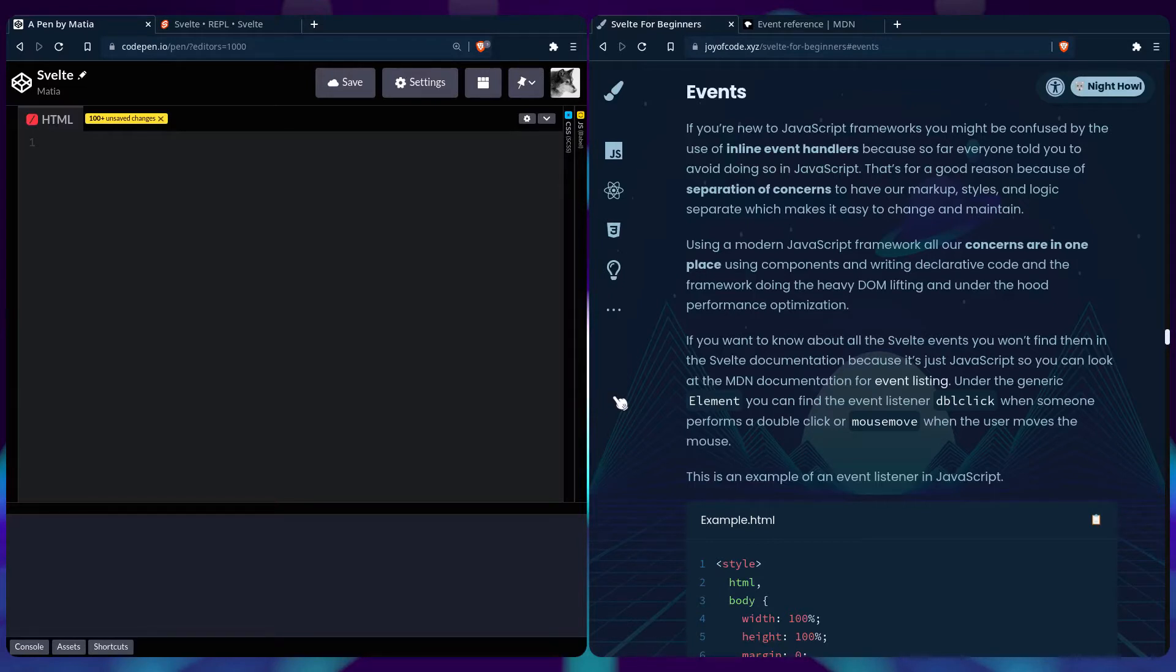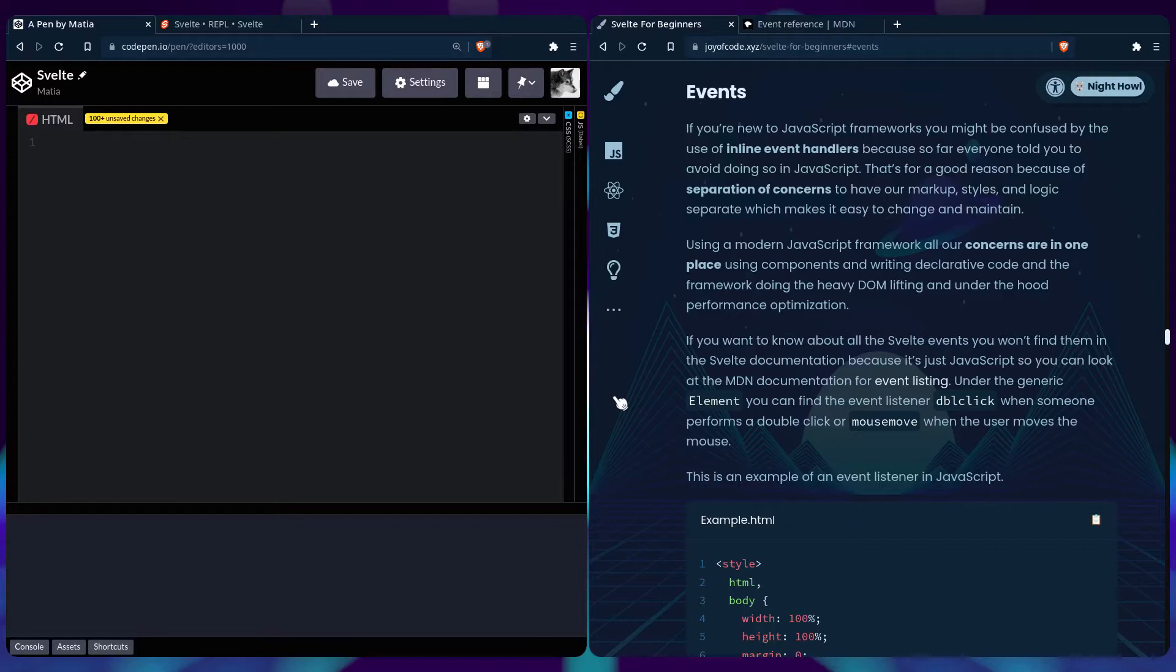But this is different using modern JavaScript frameworks, because all our concerns are in one place, using components which we're going to learn about later, and writing declarative code, so the framework is doing the heavy DOM lifting and under the hood performance optimization.